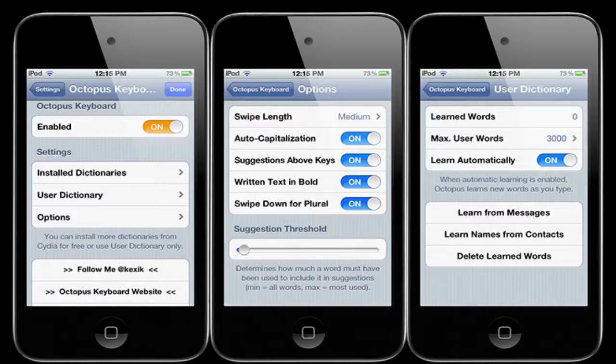There are tons of options, and you can create your own words. Very cool tweak. It is called Octopus Keyboard. It costs $0 on Cydia, but you do need to add the source, and it will cost $4.99 to buy a valid license.